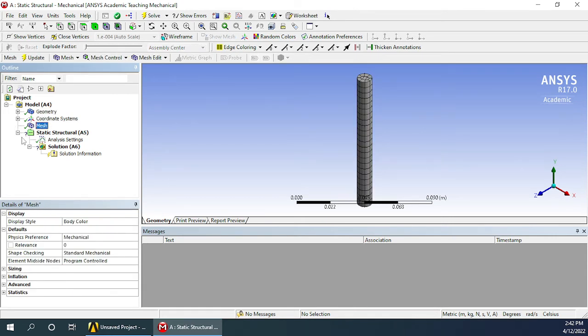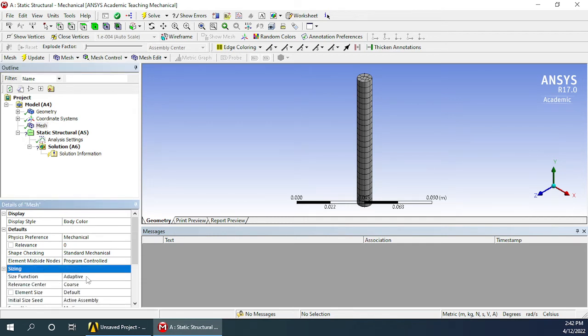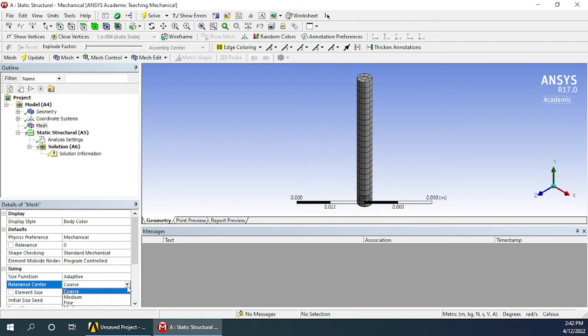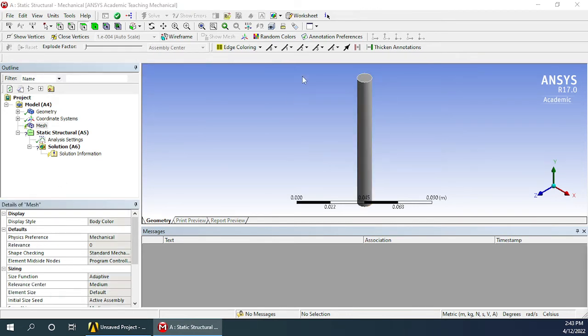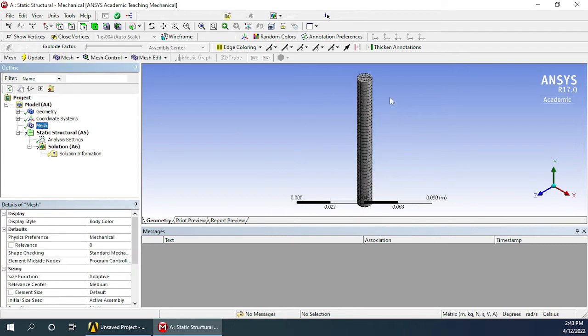If you want to change the meshing, you can go for sizing here at the bottom and you can see that here coarse object has been selected. You have three options overall. Medium will increase the meshing. After changing this option you will have to again click on update and the meshing will be regenerated. You can see now that the meshing is much more finer.